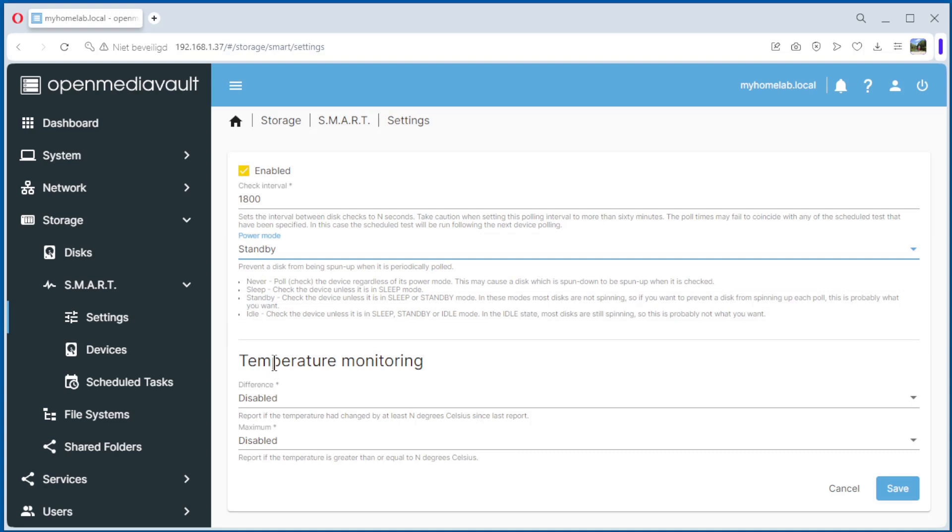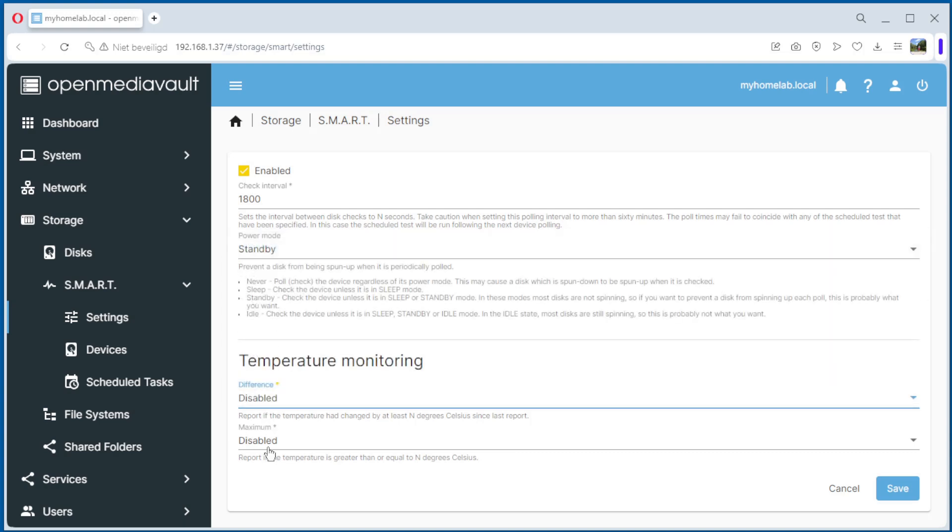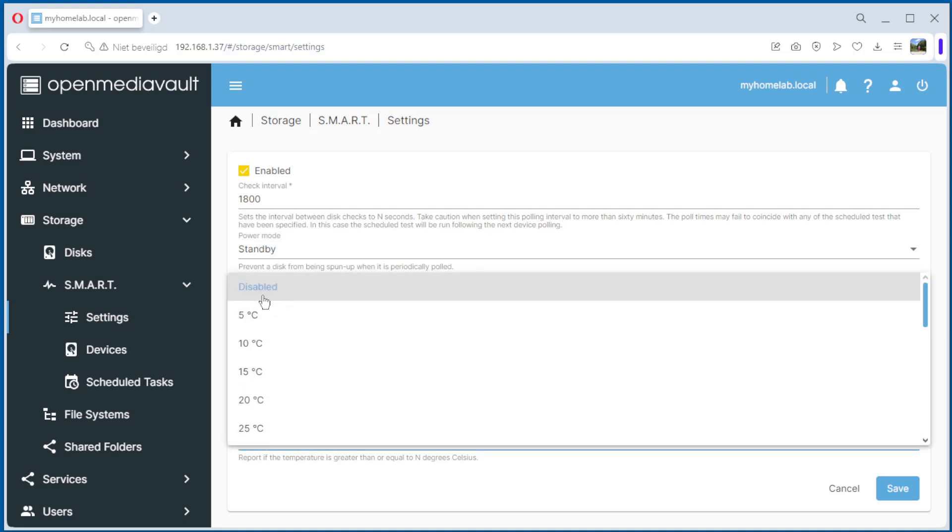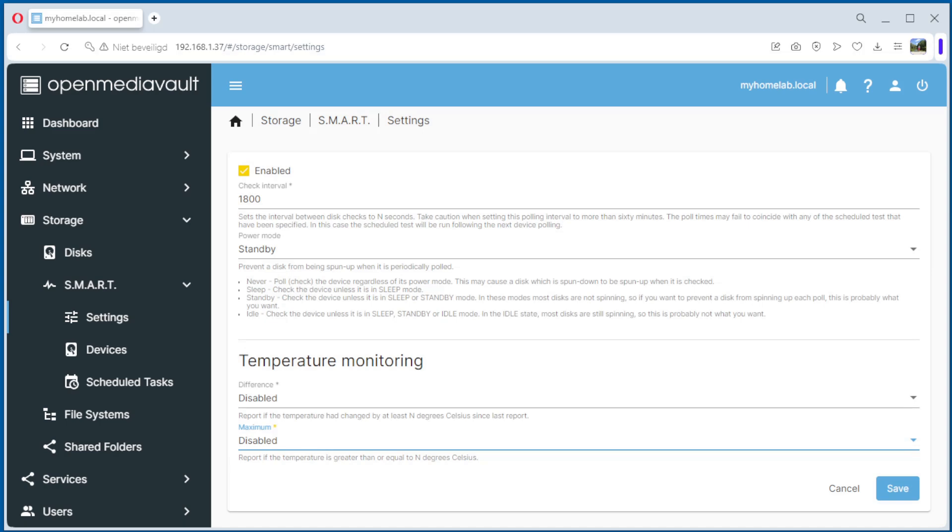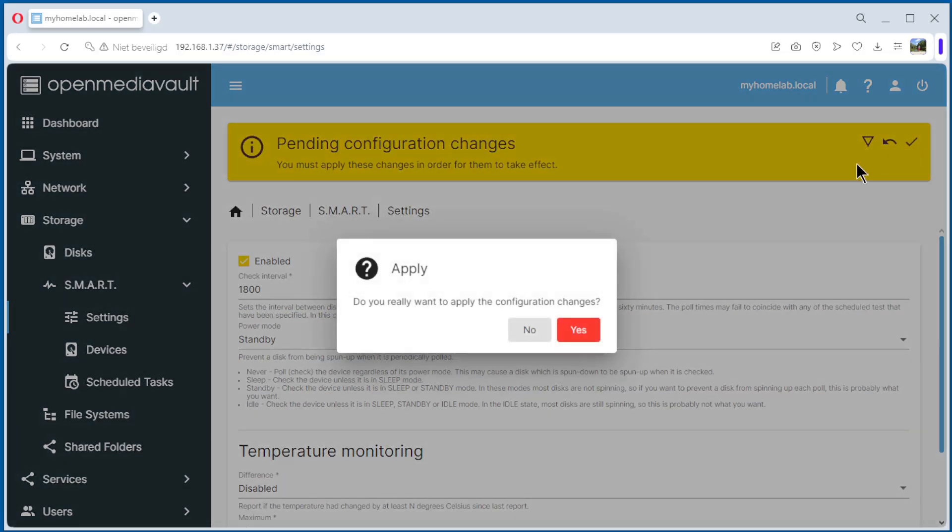And you can monitor the temperature, the difference and the maximum you can select. We're going to disable it for the moment. The maximum has also selections. Save it. Apply, yes.